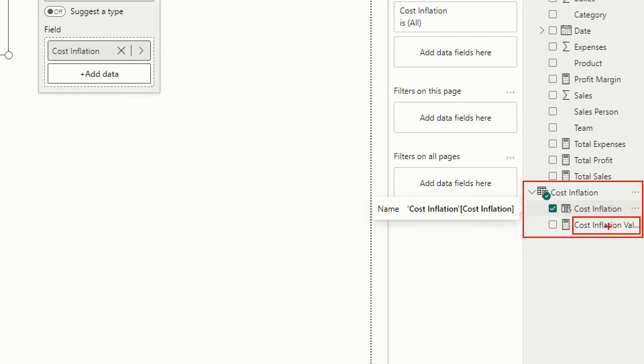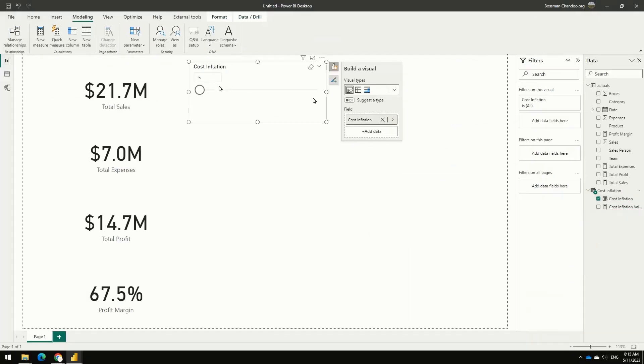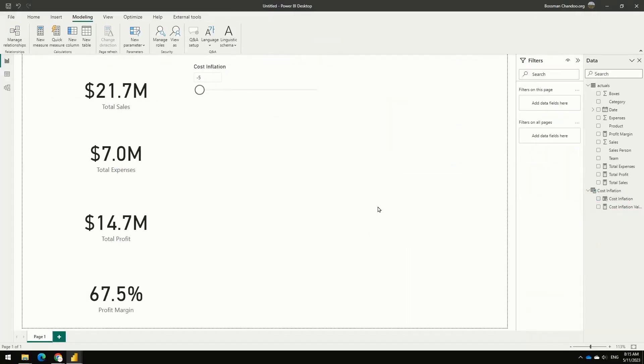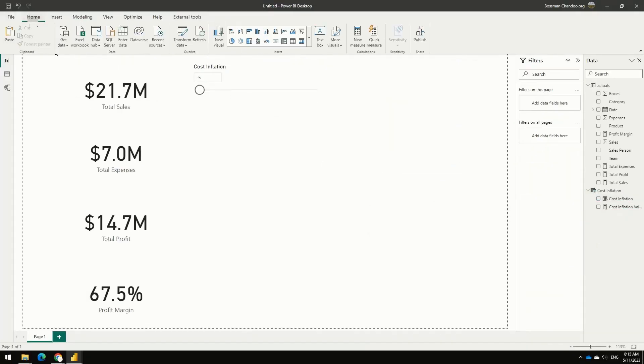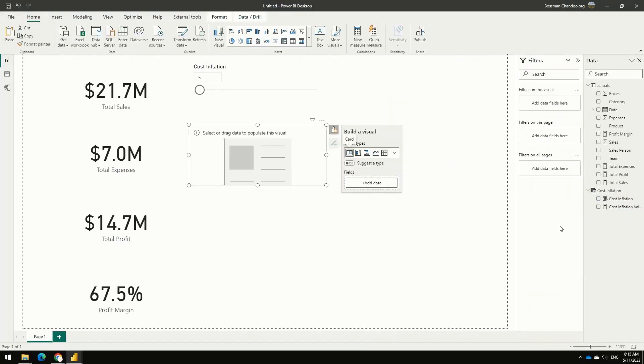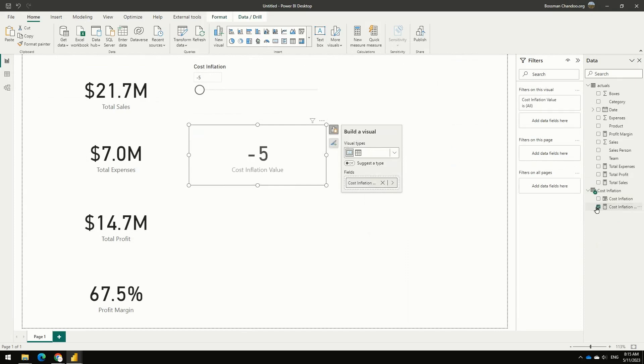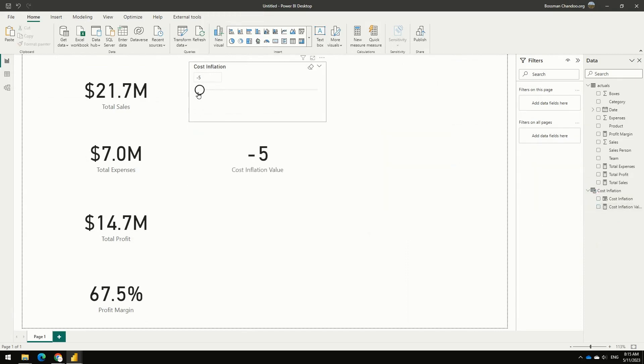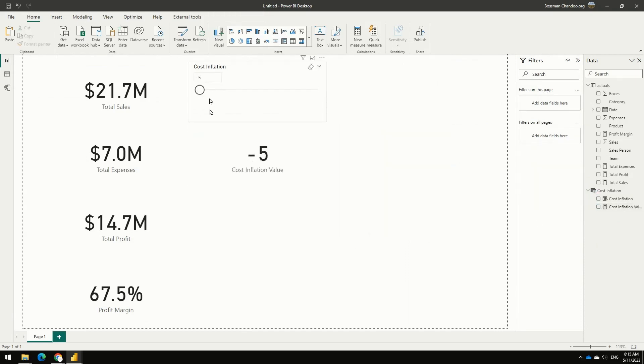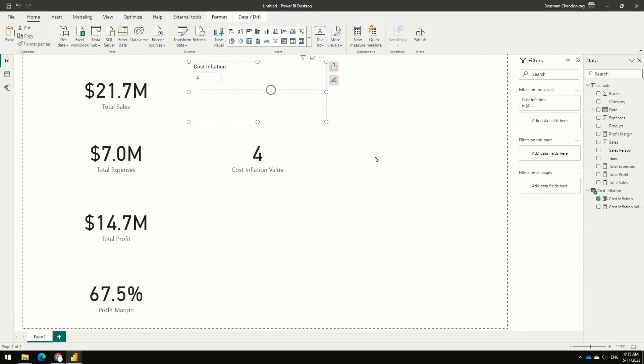So cost inflation value, that measure tells me whatever I am picking on the slicer. So if I, for example, at this point, if I add a simple card and bring that there, whatever that slicer is, this value will be that. So if it is minus 5 here, it is minus 5. If I go all the way to 4, that will be 4.